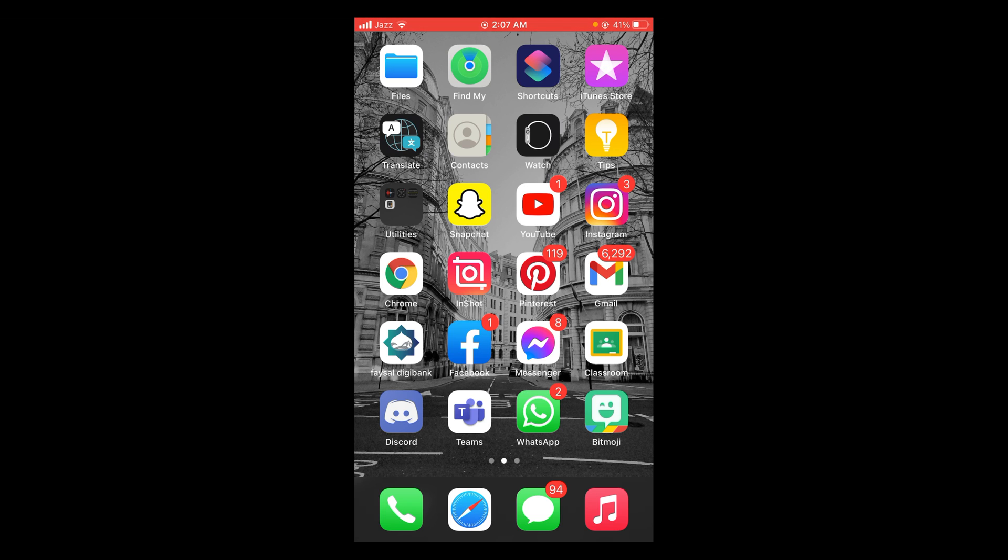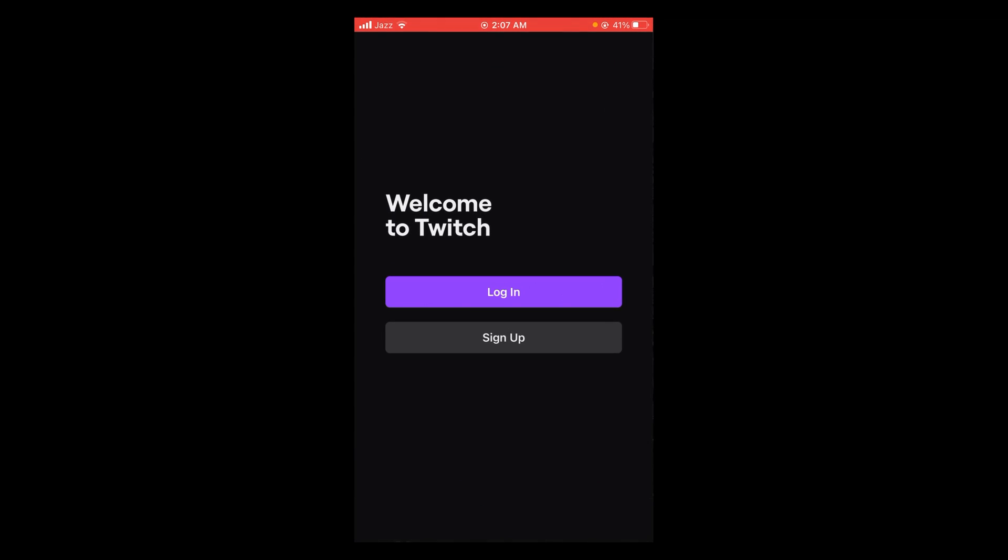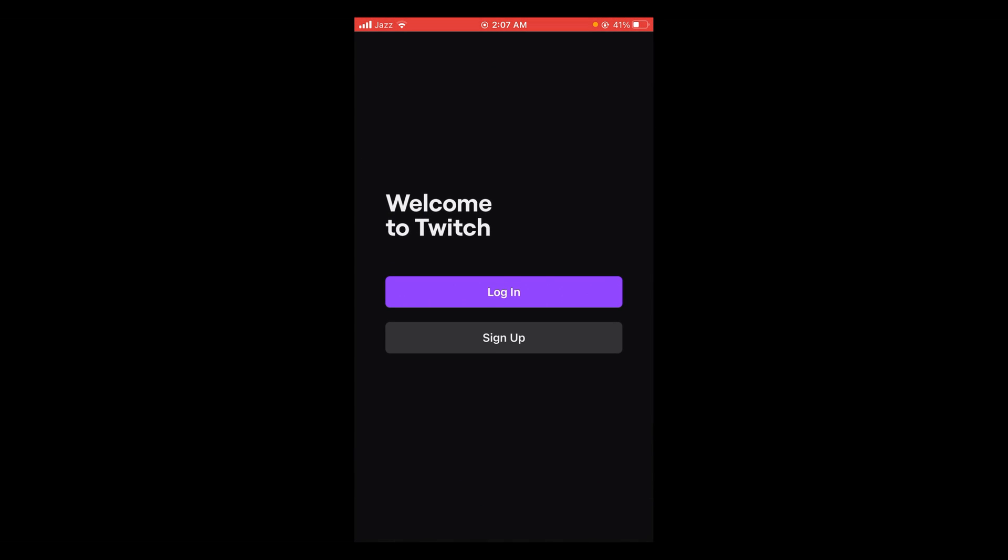First make sure that you are connected with the internet. Once connected, download Twitch application and then tap and open it. After you open it there will be two options: login and sign up. In this video we are learning how to sign up.